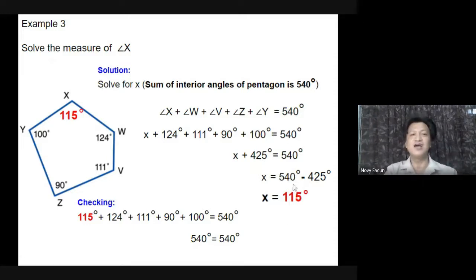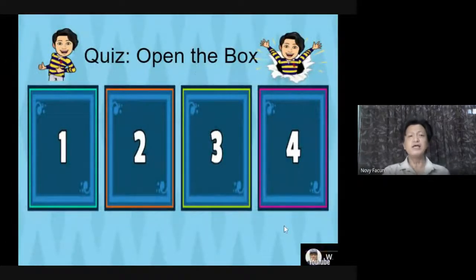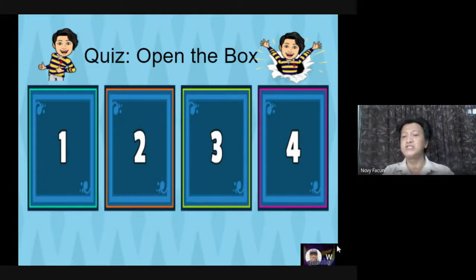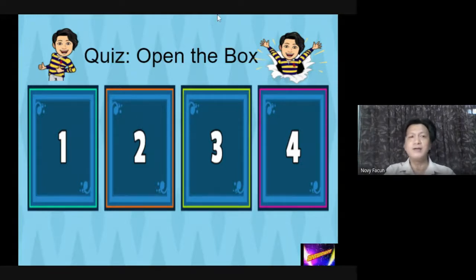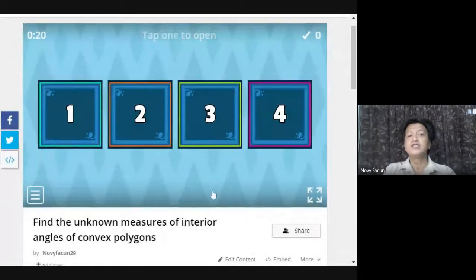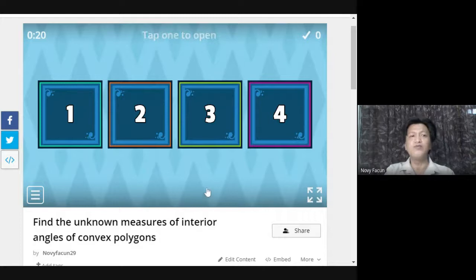So with that, I have a quiz for you today. There are four questions corresponding to each box. Are you ready? You are going to do the quiz, 20 seconds per question. I will send the link in the chat box.